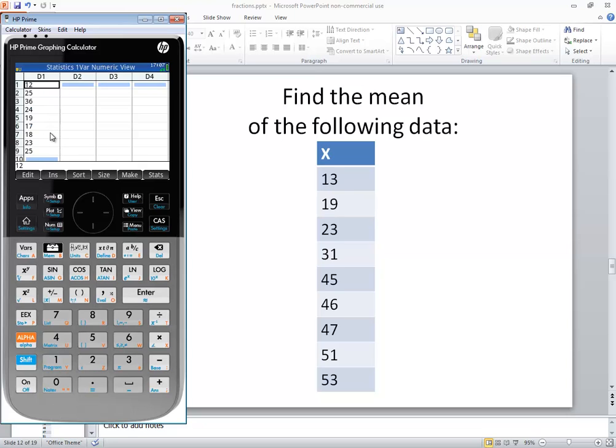Now, I already have numbers here, so I'm going to press my Delete key to clean those out.